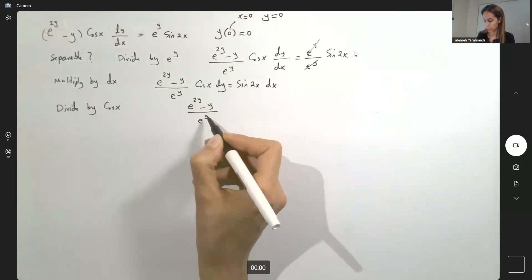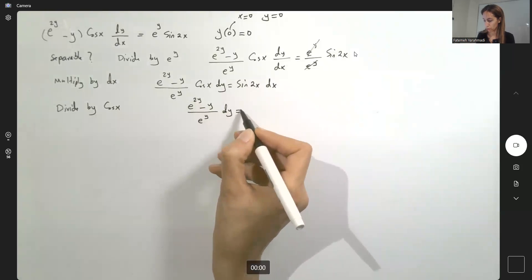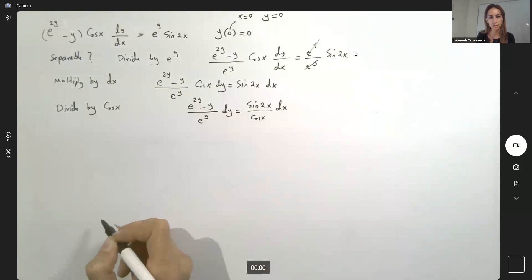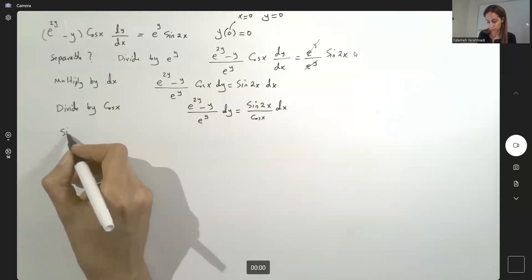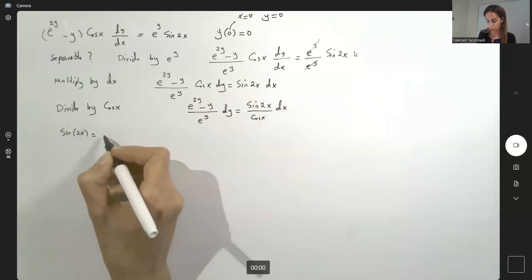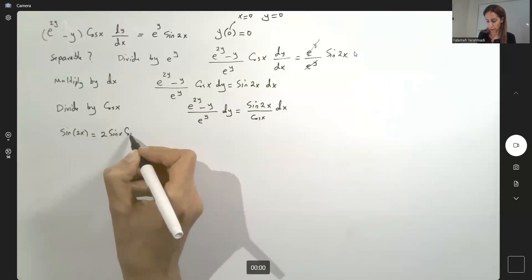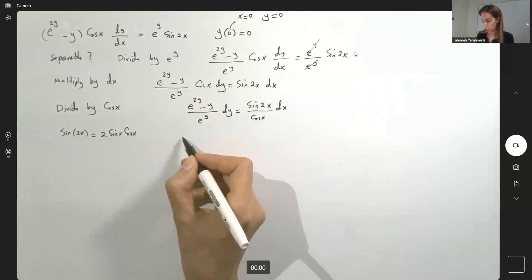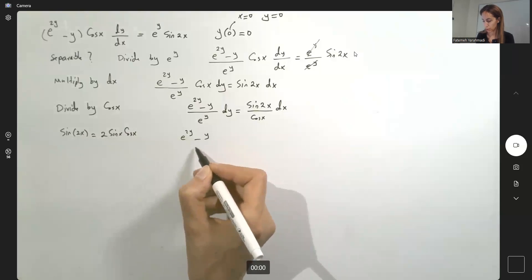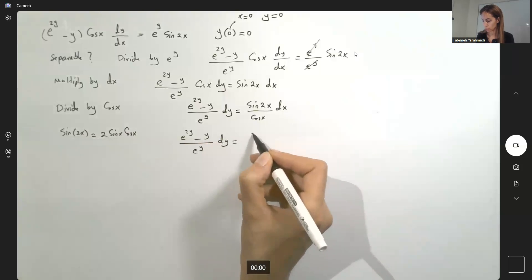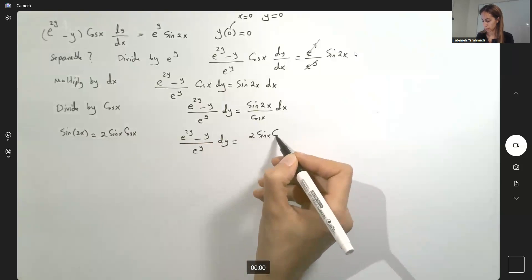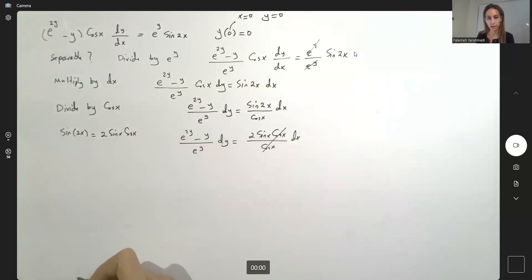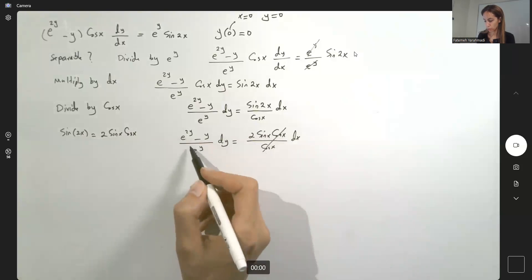Since sine 2x equals 2 sine x cosine x, simplify as much as you can. You have e to the power 2y minus y over e to the power y, dy equals 2 sine x cosine x divided by cosine x, dx. Cancel cosine x and cosine x.